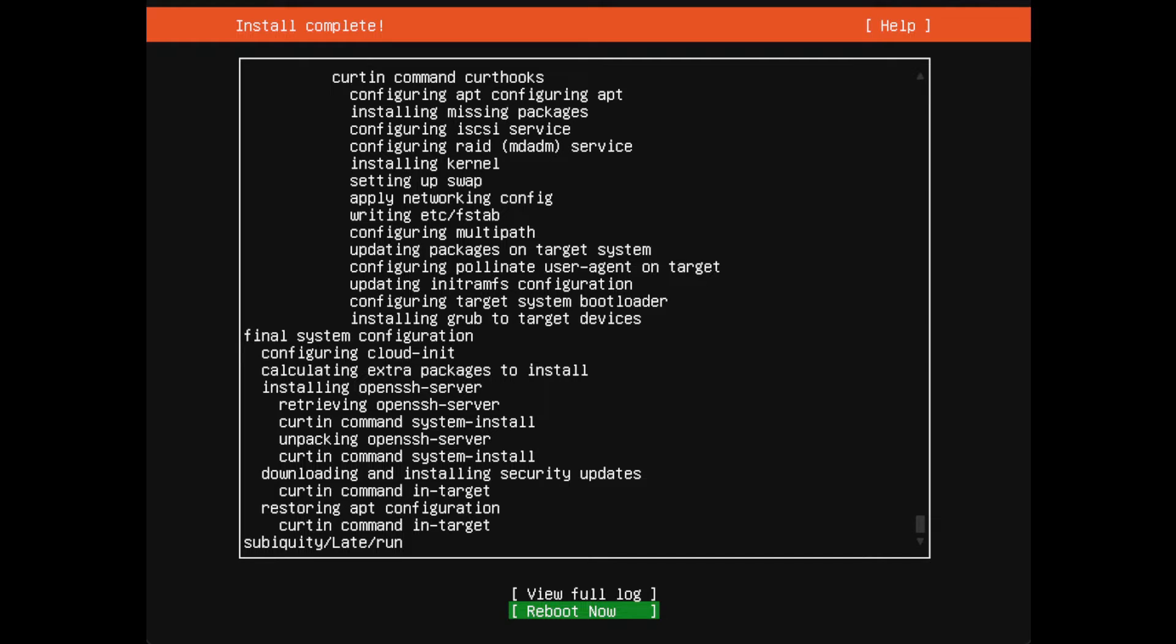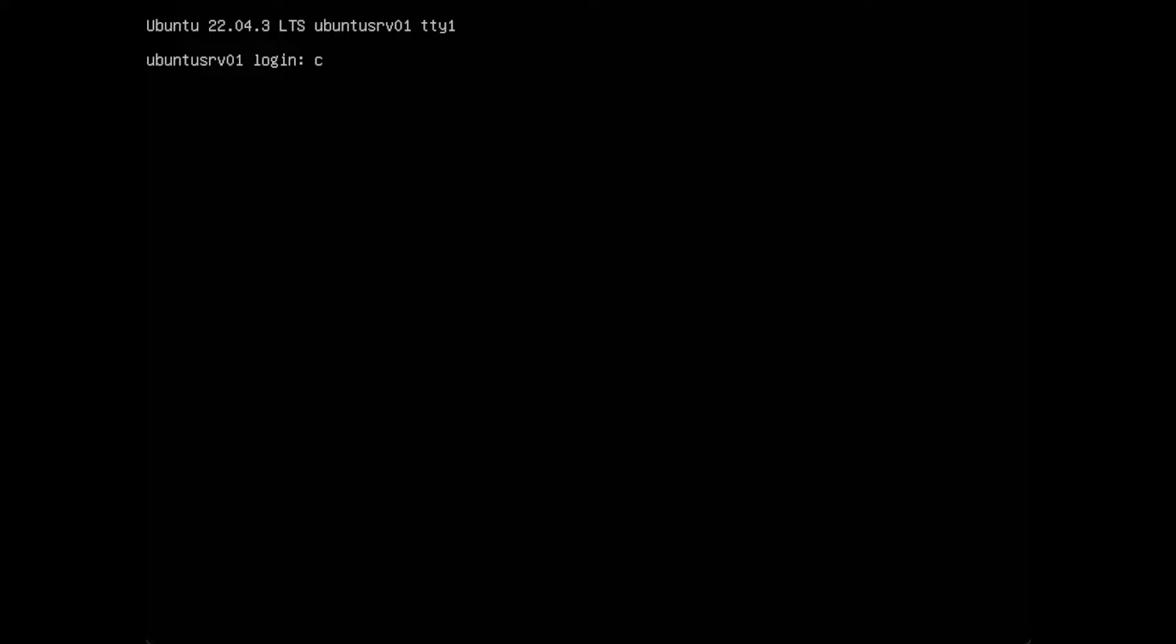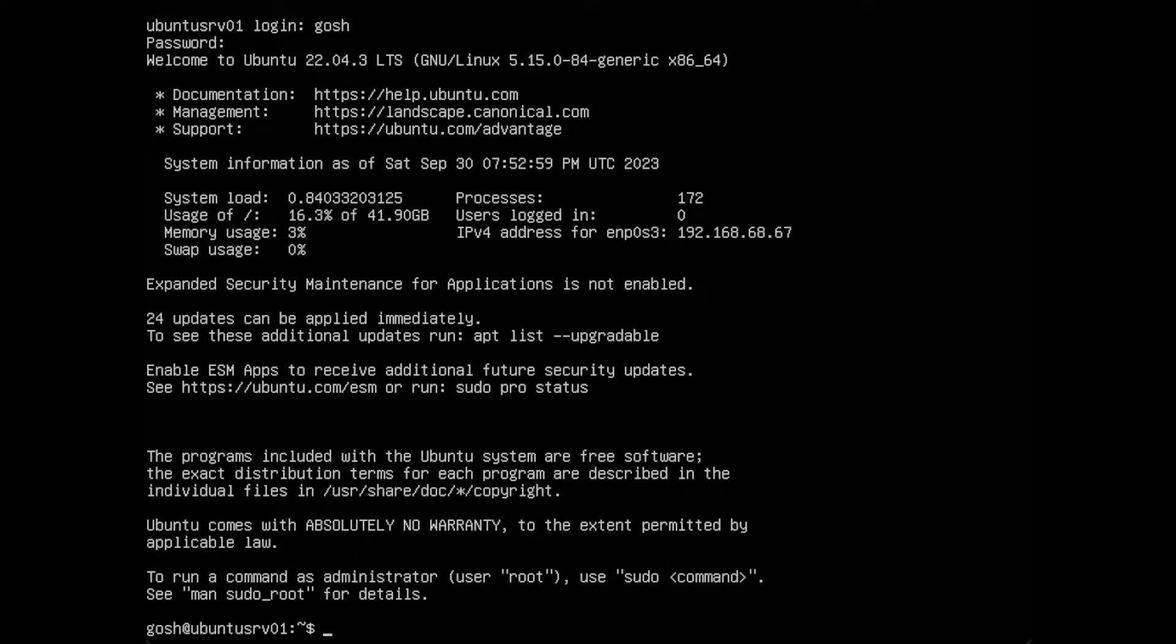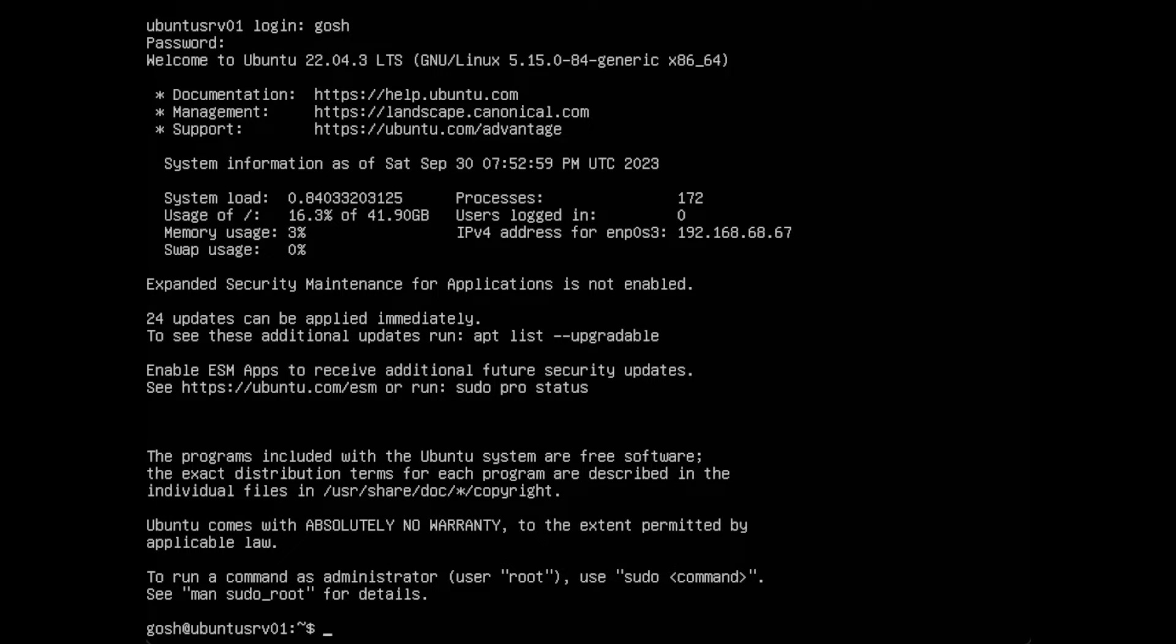It's gotten the updates, it's done what it needs to do. We're going to do a reboot now. We're on the server, so let's log in using my username Gosh, my password, and we are logged in. It has the IP address on my local network, it's 192.168.68.67.